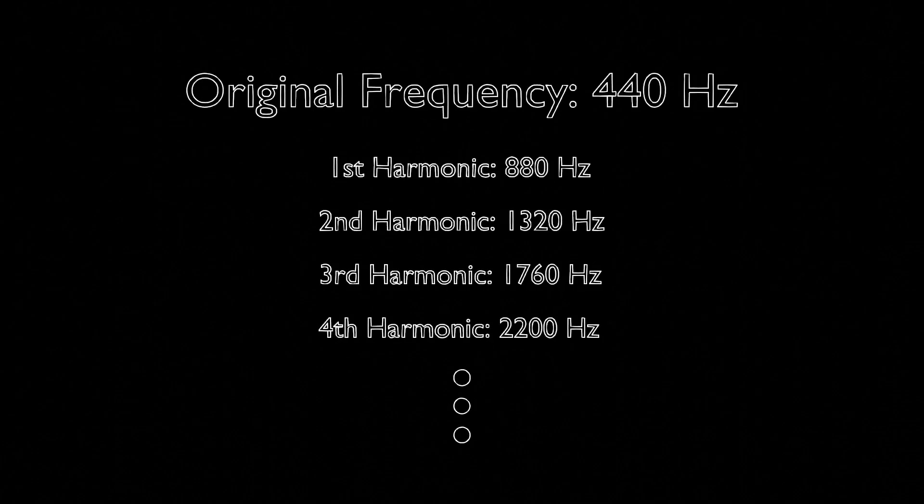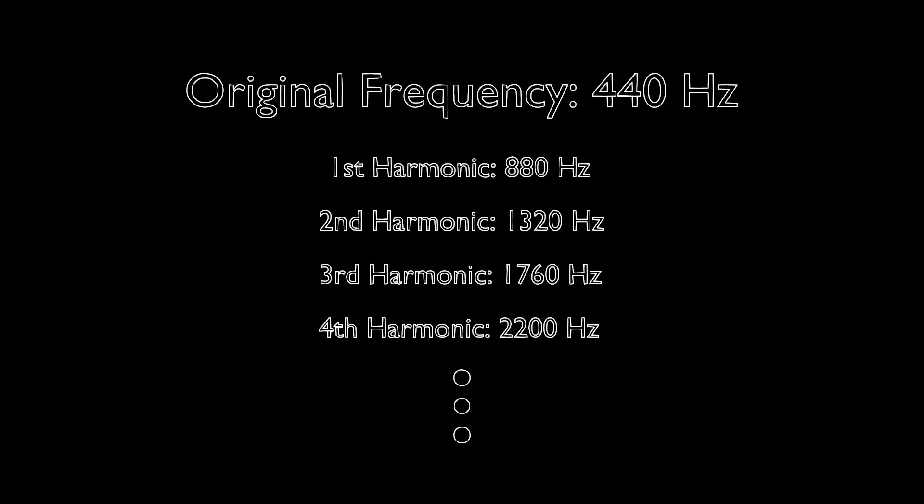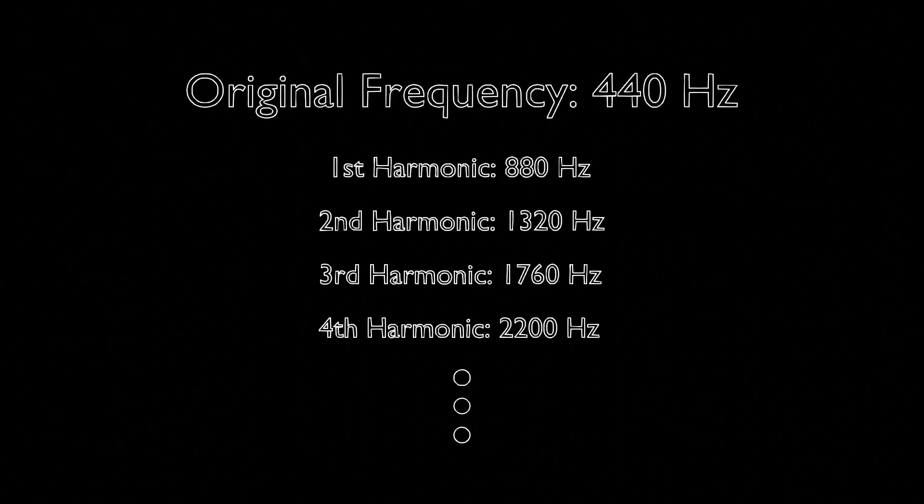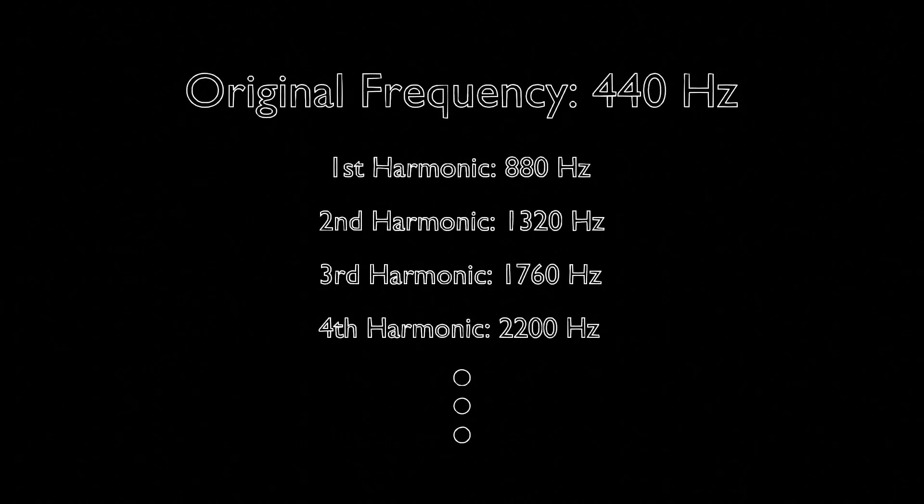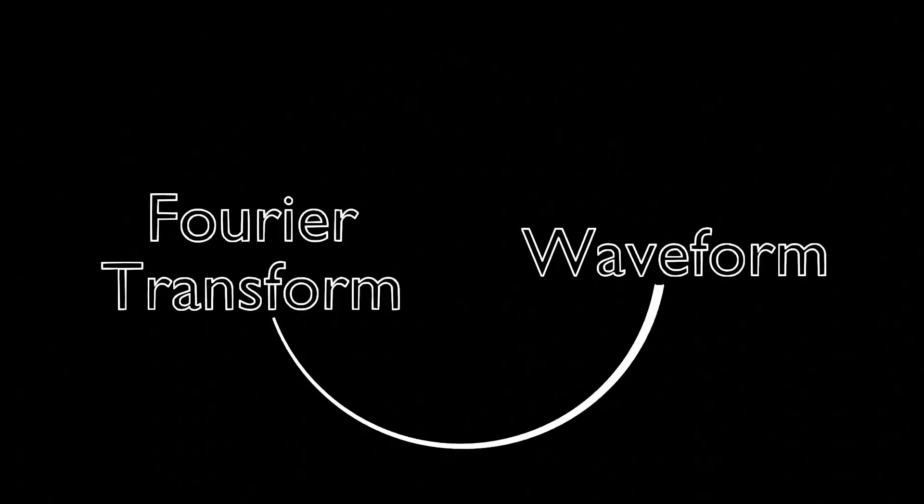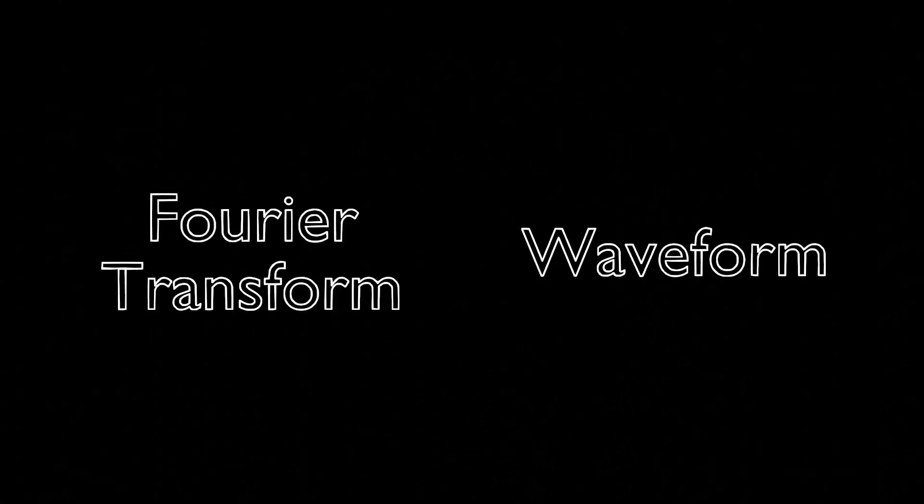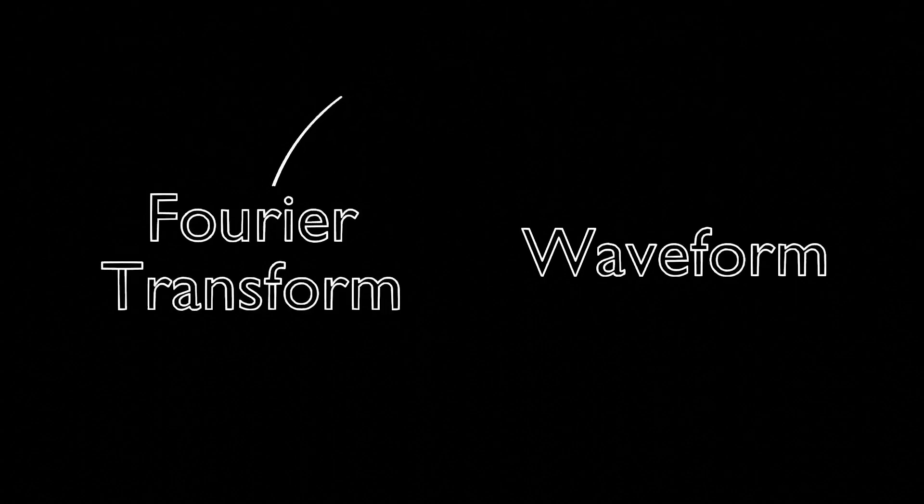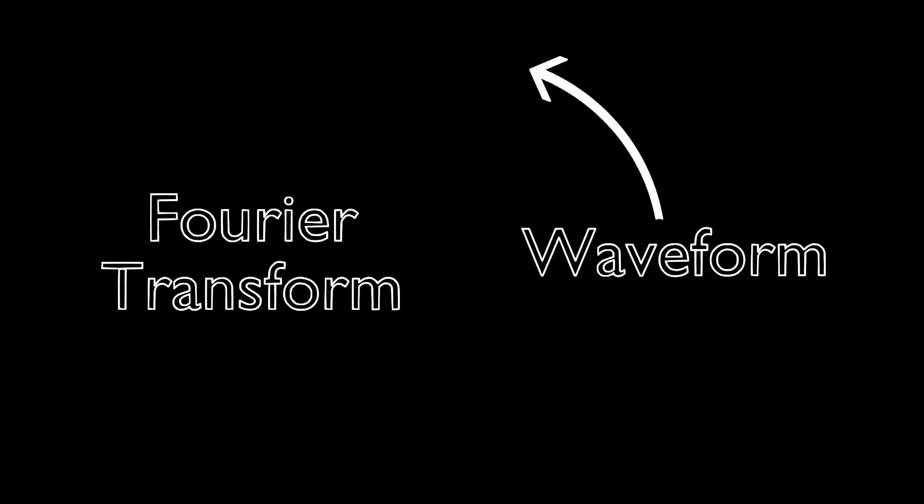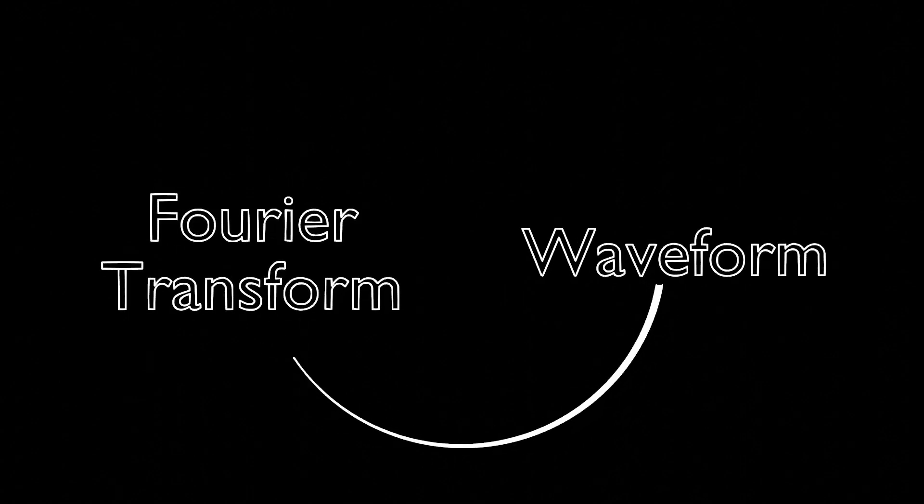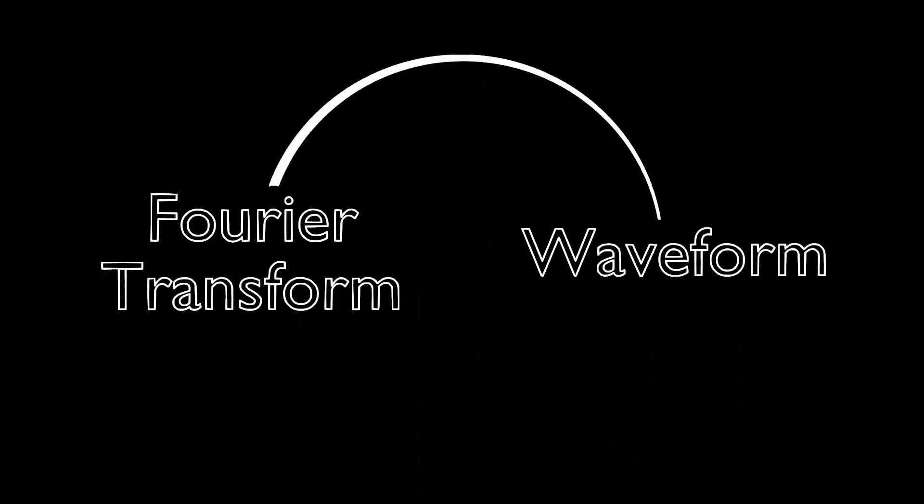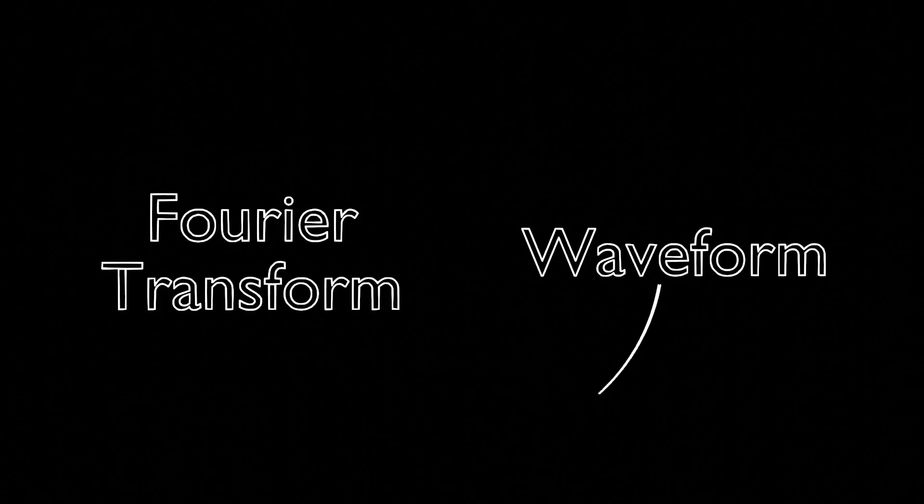The difference in each harmonic's strength makes a trumpet sound different from a flute, and my voice sound different from yours. It's important to note that we can convert back and forth from the Fourier transform of an audio to the original audio itself. We can do this because the combination of waves that make up a waveform are unique, so no two functions would produce the same Fourier transform. But what happens if we alter the Fourier transform before converting it back into a waveform?